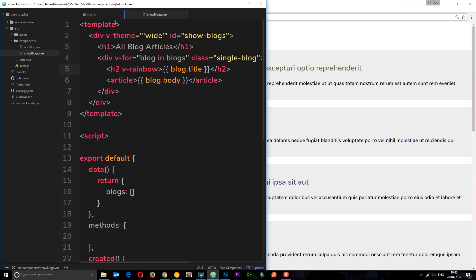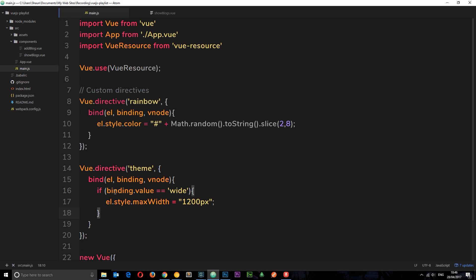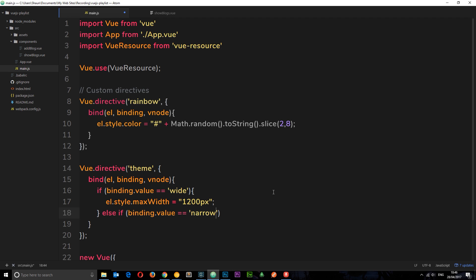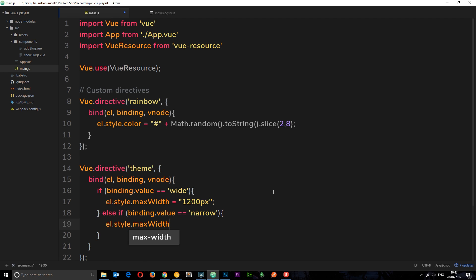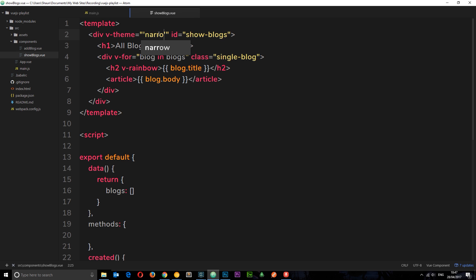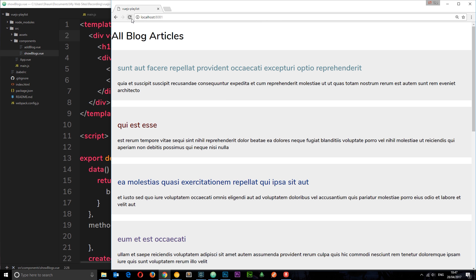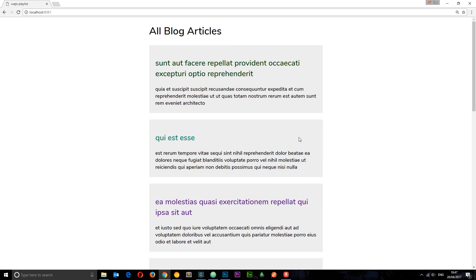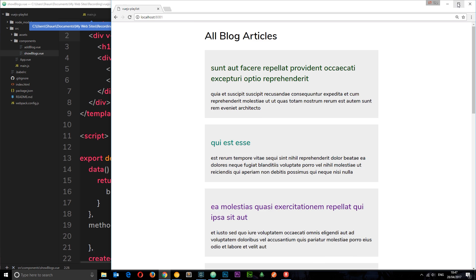What if we want a narrow theme? We do the same kind of thing — check if binding.value equals 'narrow'. We add an else-if block: if binding.value equals 'narrow', then we set el.style.maxWidth to '560px'. If we go to ShowBlogs and change the directive value to 'narrow' and save, then refresh in the browser, we get the narrow theme. That's how we use values in custom directives.